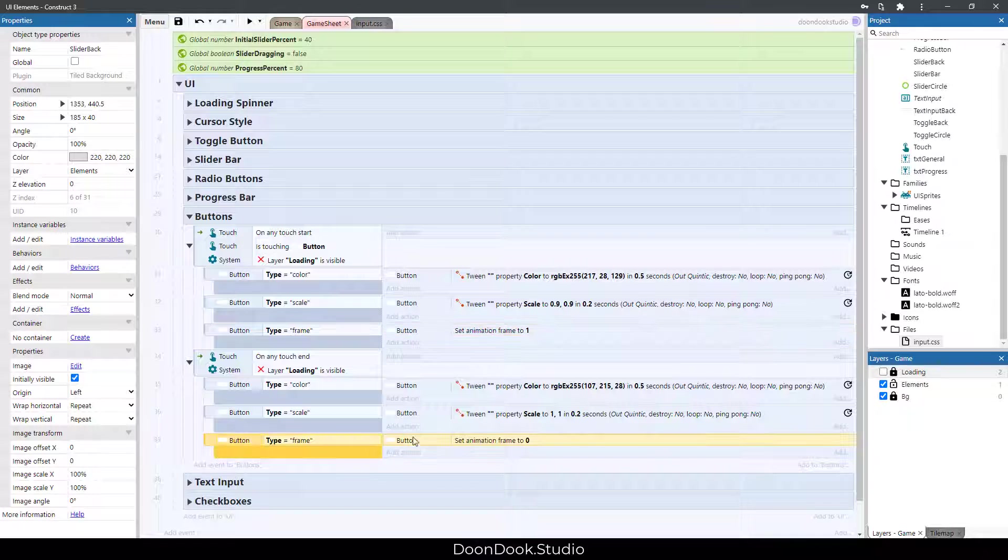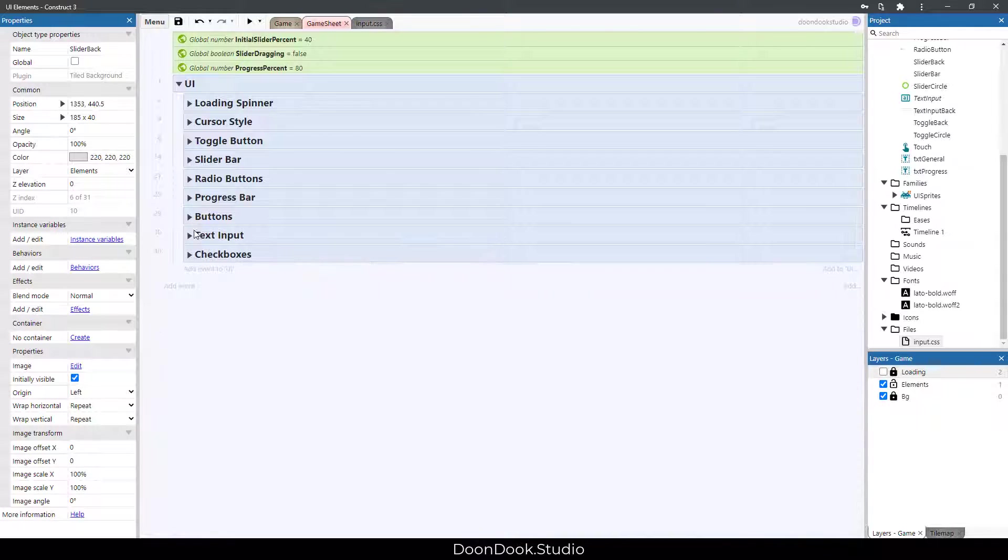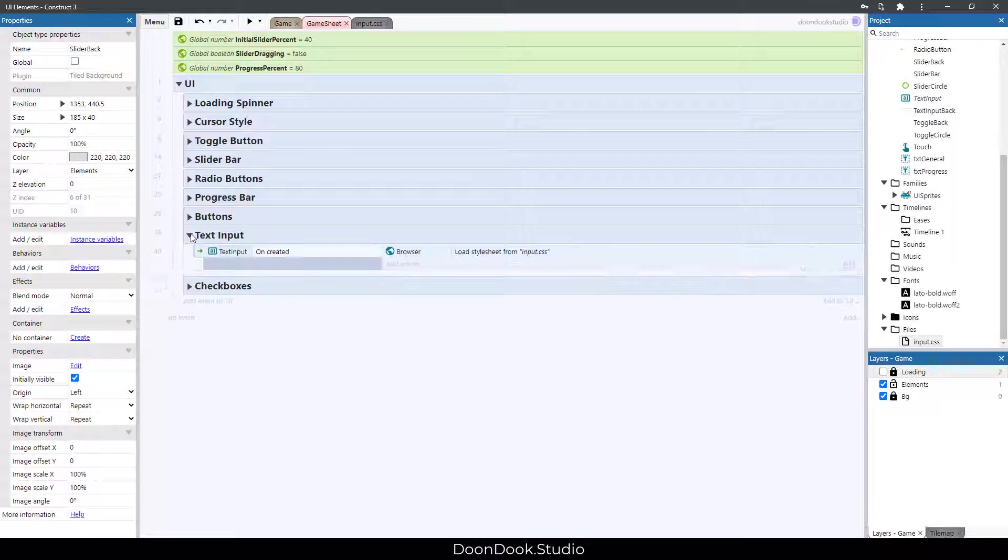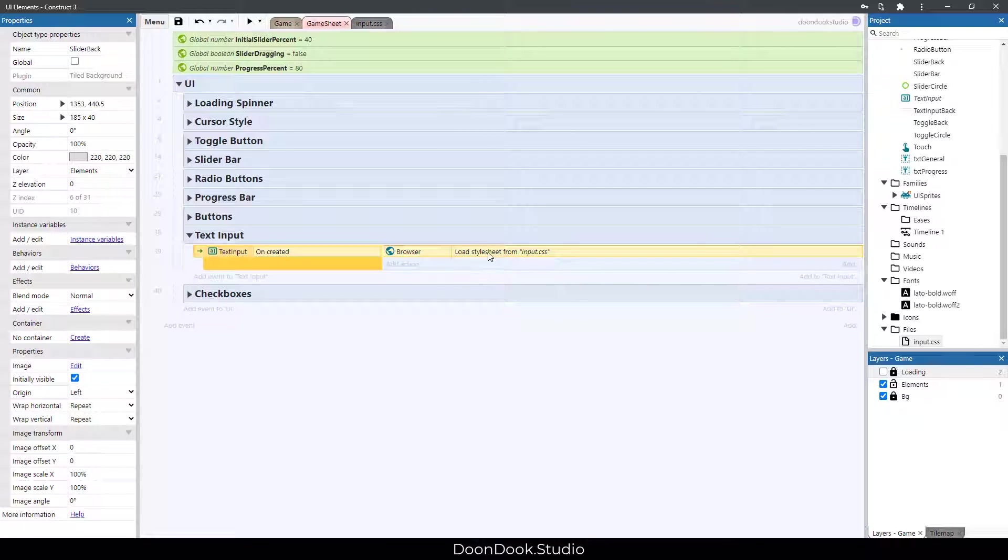We have this text input that loads the sprite sheet.